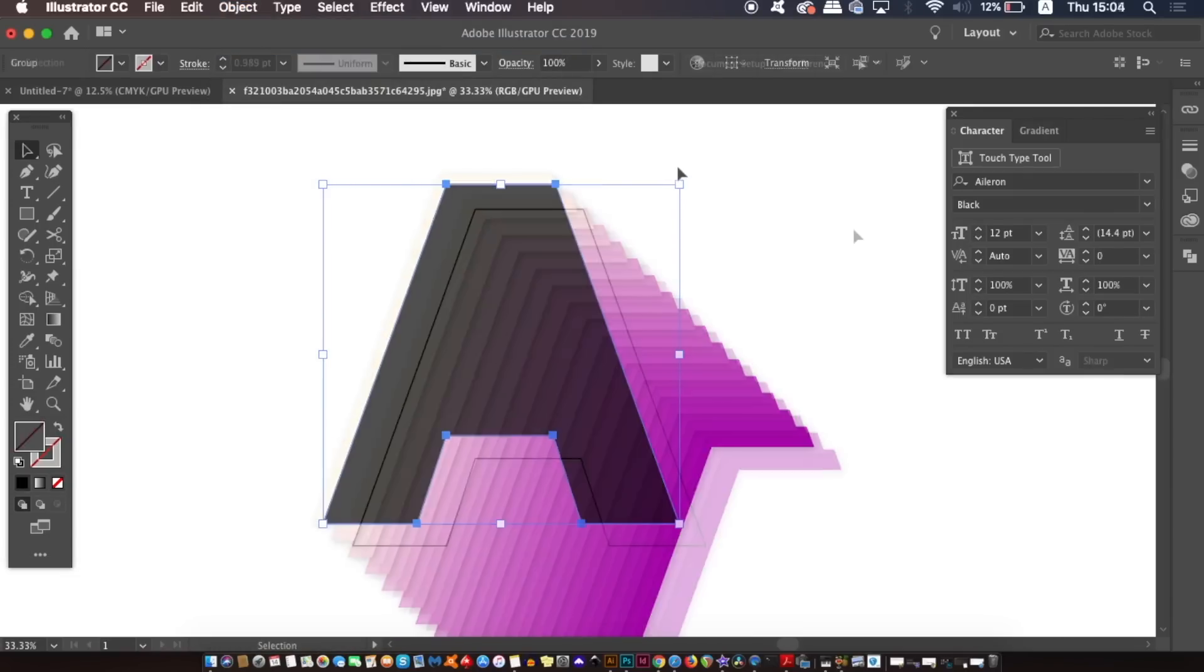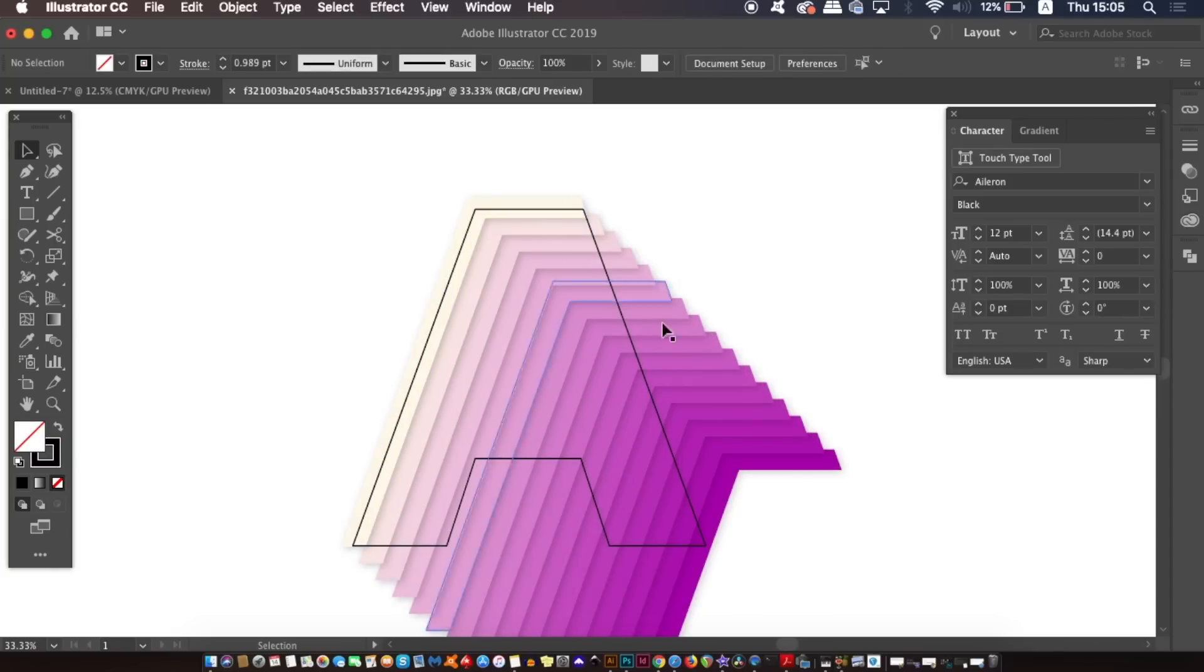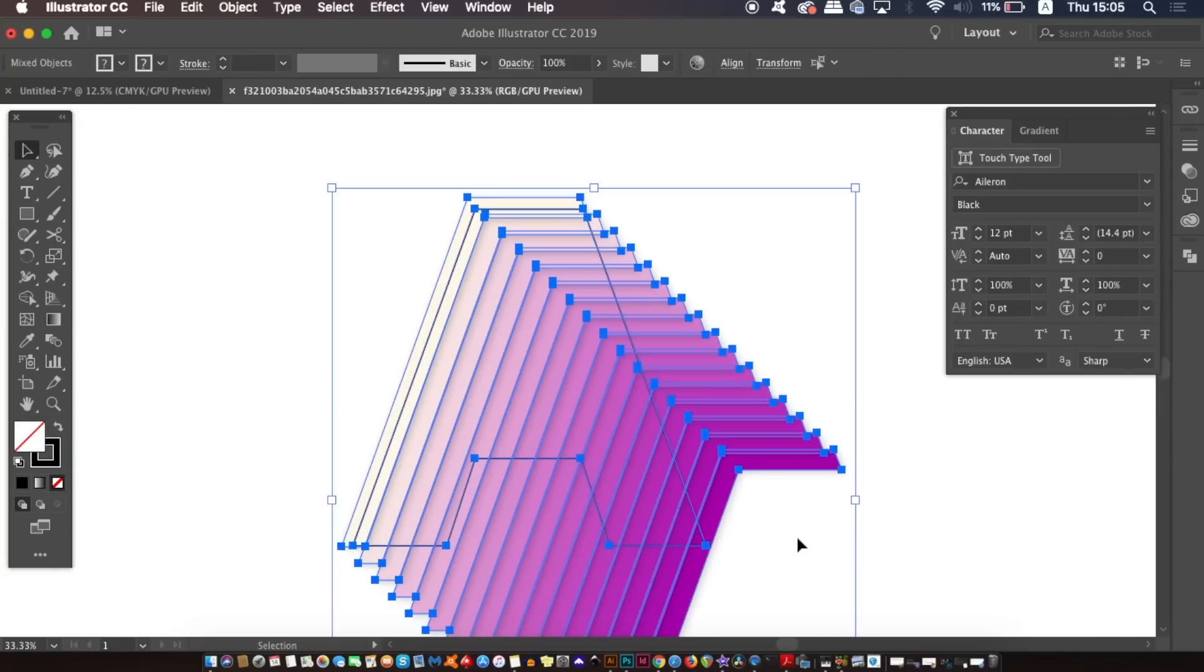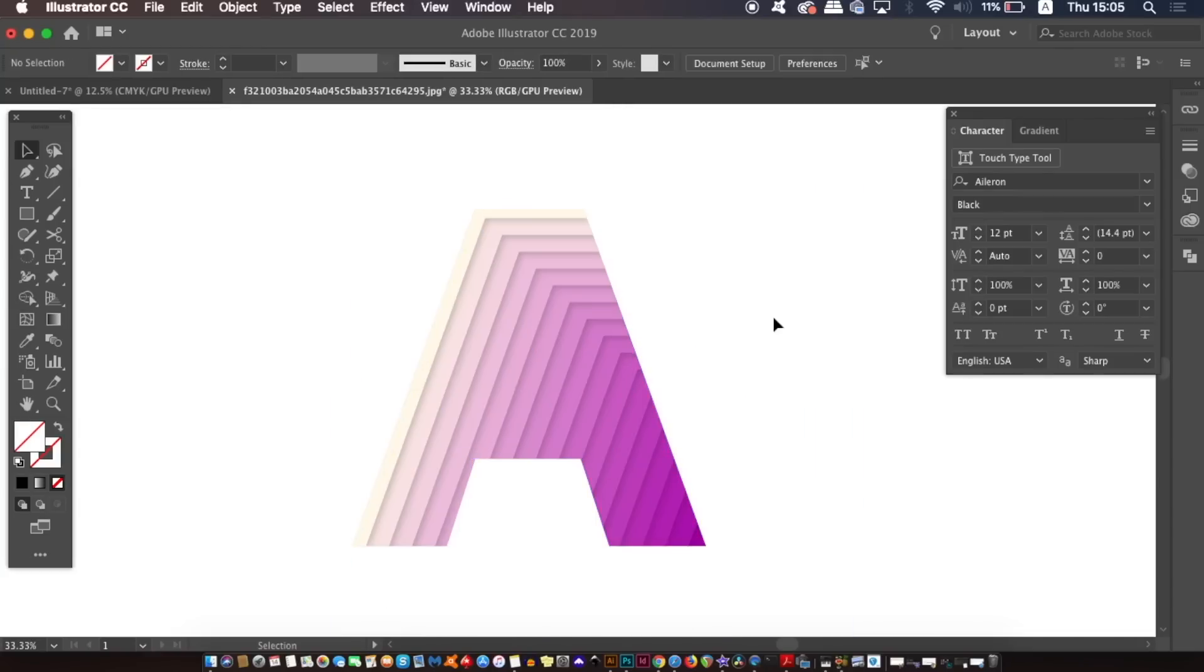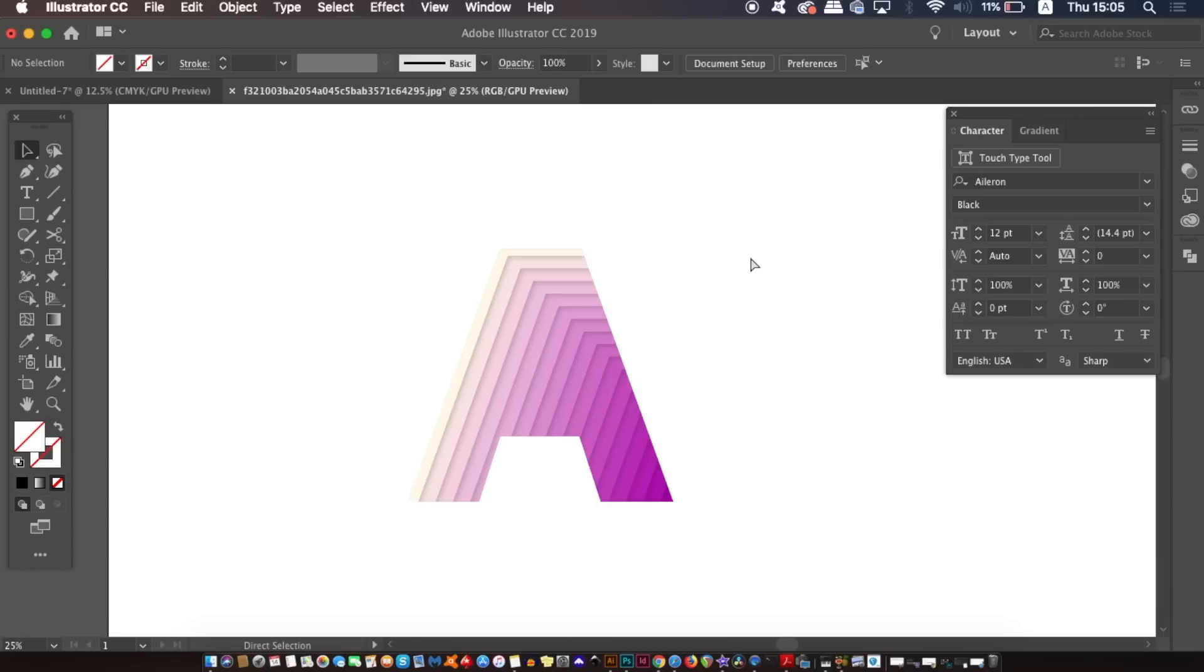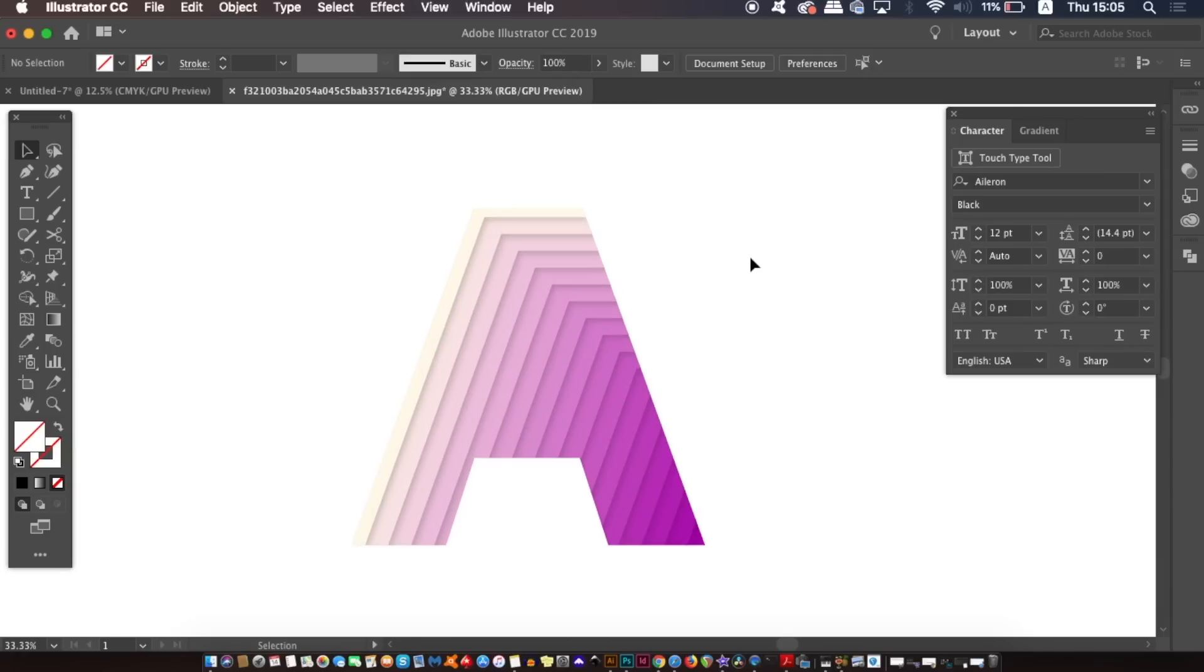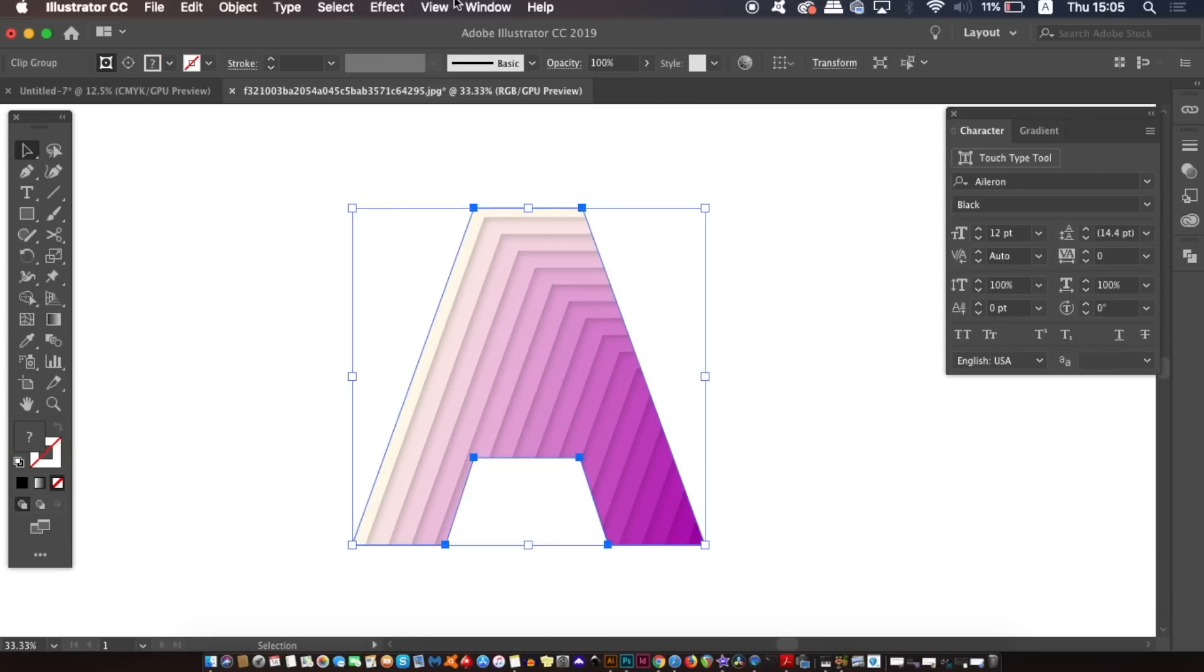You then need to bring this shape to the very front of all layers. And then select everything, then right or control click the selection and then create a clipping mask. Now that looks pretty neat you must admit, however there's one final effect that I'm going to add here and that is a texture effect.